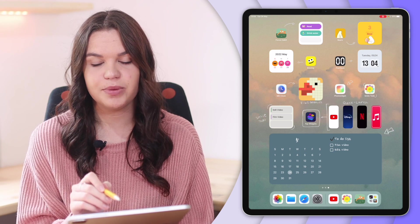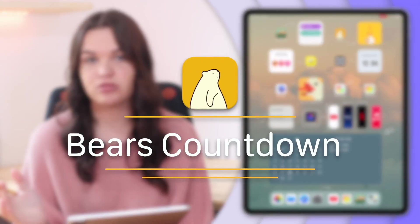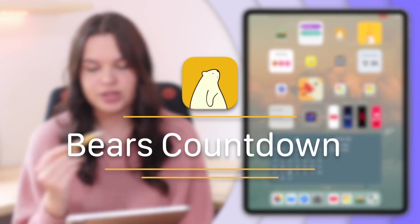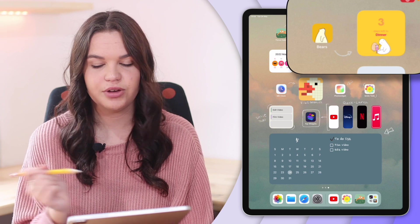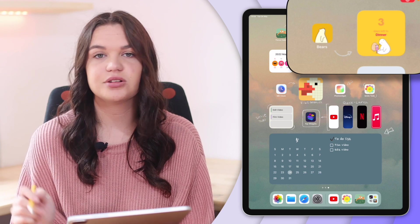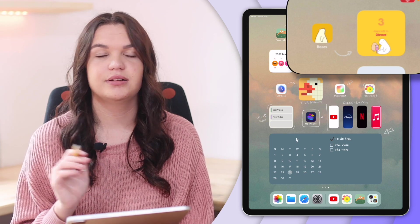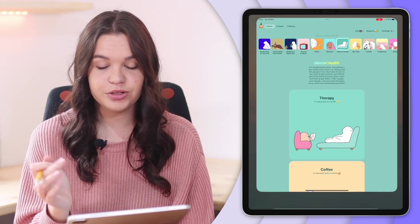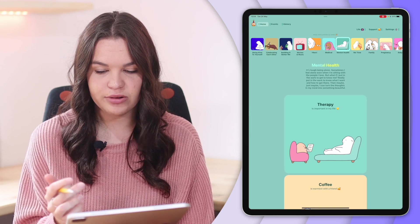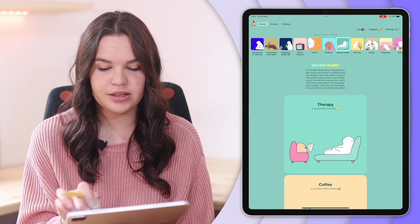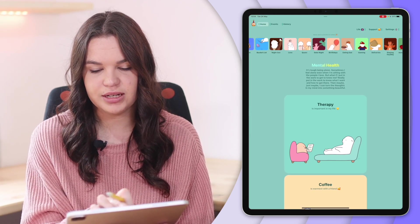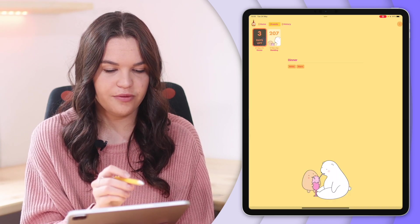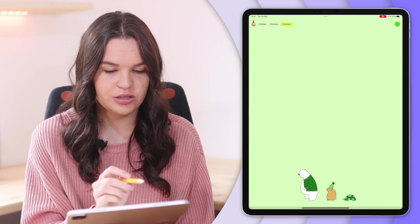The next app I have here is Bears. This is a countdown app for a certain date. As you can see — three days left to dinner. So if you have a dinner, a specific date, event, graduation, whatever, you can go into Bears and create a countdown for that event. They have some presets that they give you — home, event, history — a few to choose from.